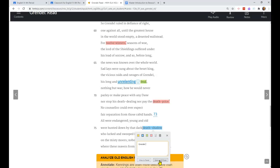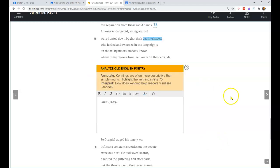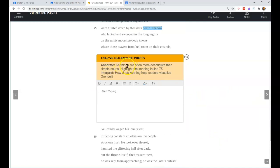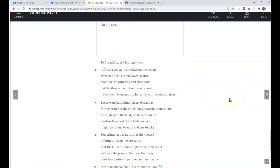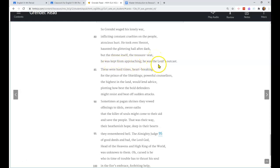Here we have death shadow - that dark death shadow who lurked and swooped in the long nights. Death shadow is a kenning referring to the monster Grendel. Some might argue this is actually an epithet more than a kenning. Epithets replace people's names with descriptive phrases that describe them, but I'm not worried so much about that in this case. We're calling that a kenning.